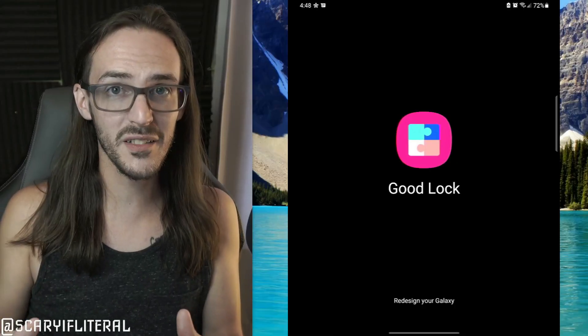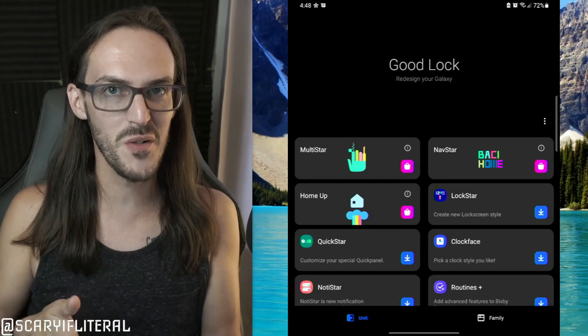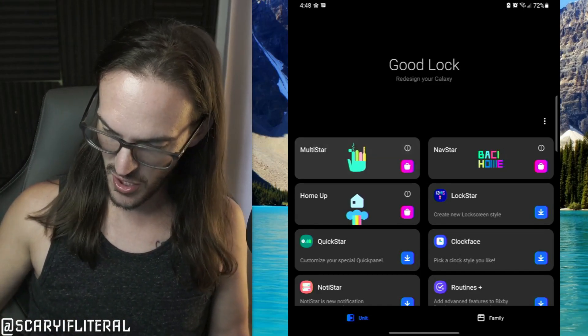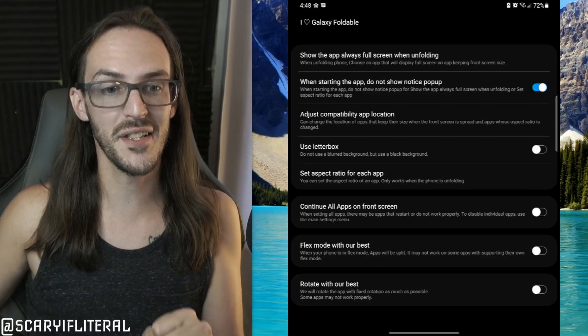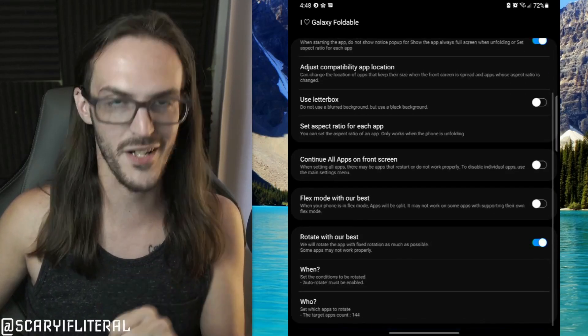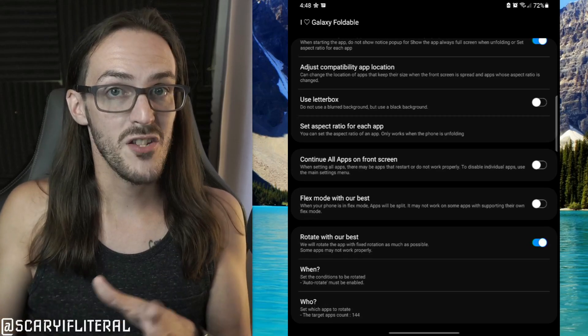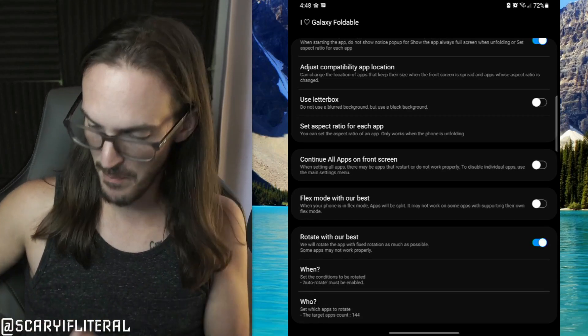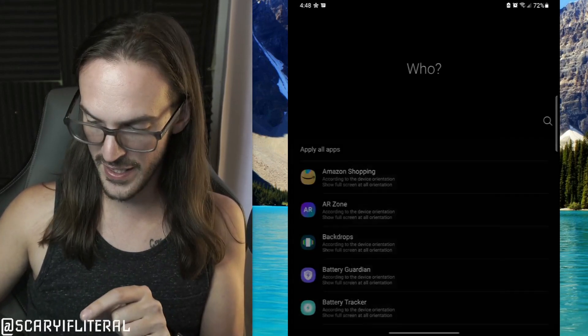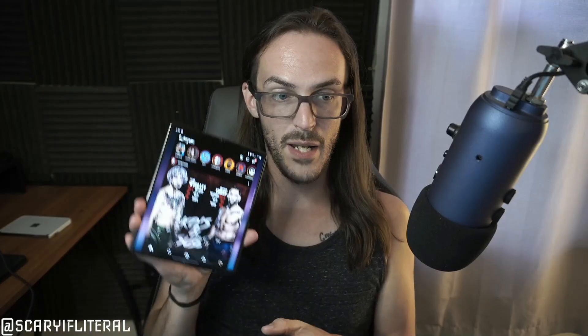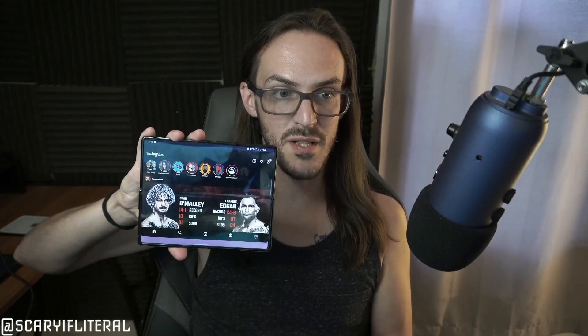While we're here, let's keep fixing things. Instagram doesn't rotate — maybe you want all apps to rotate. Go back into MultiStar, back into iHeartGalaxy Foldables, and turn on 'Rotate with all apps' at the bottom. Sometimes there may be a specific app that won't rotate — if that happens, come back in here, find the app, select it, and change it to 'according to device orientation.' That app will now properly rotate. Here's Instagram — rotate — and we've rotated, though you obviously wouldn't want to do that with Instagram, but there are apps where it makes sense.